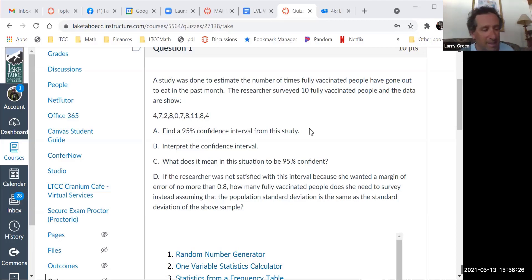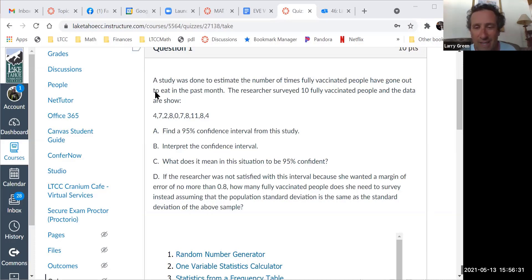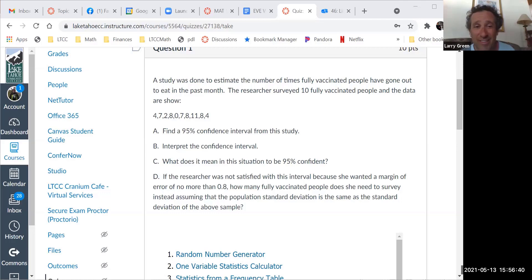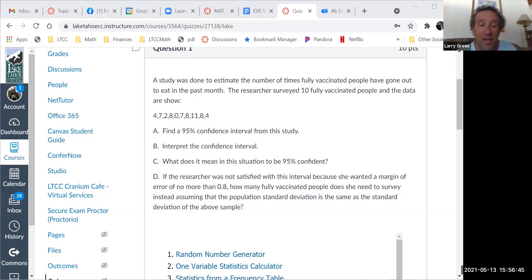A big disclaimer: whenever I say a study was done and I don't give you a reference, that means it's fake. I just made up the numbers. If I'm ever going to give you a real study, I'll always quote the source. Today we're going to do quoted sources, but this was just fake numbers so we can have a nice quiz.